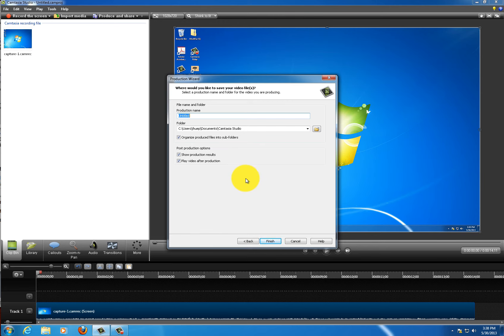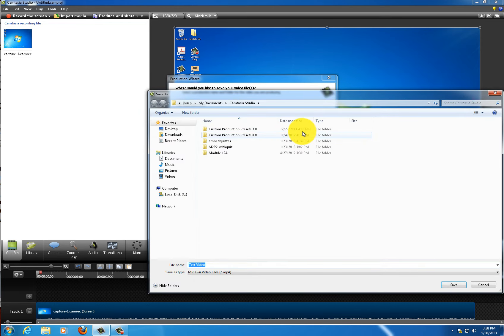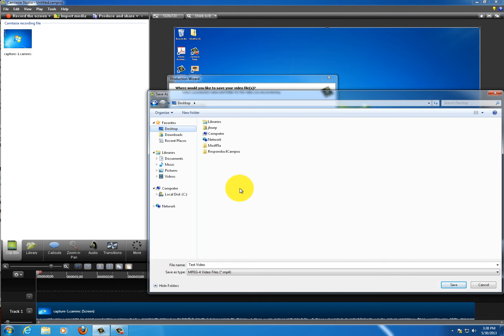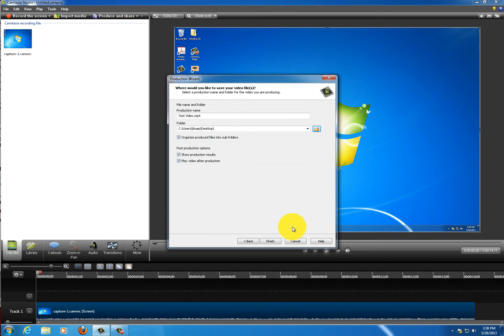I'll give the video a name. I'll select the location where I want to save it. In my case, I want to save it on the desktop. Then I click finish.